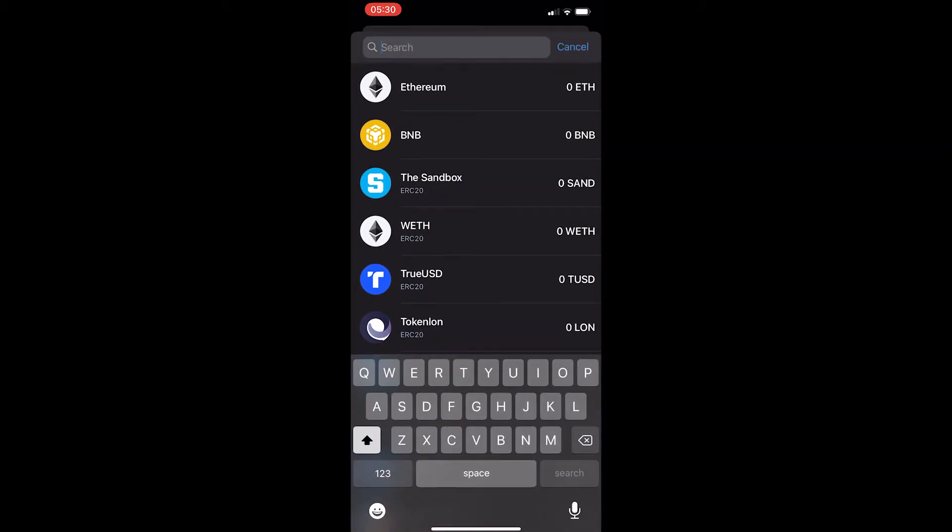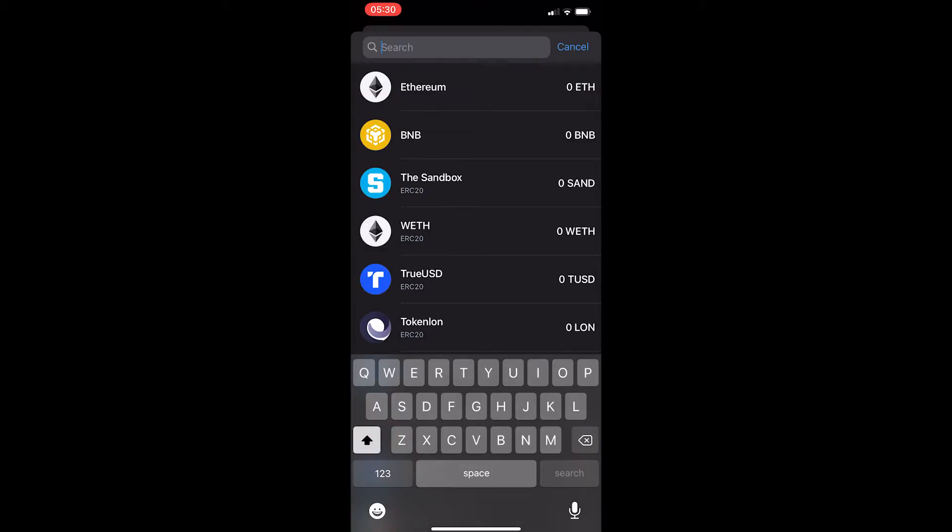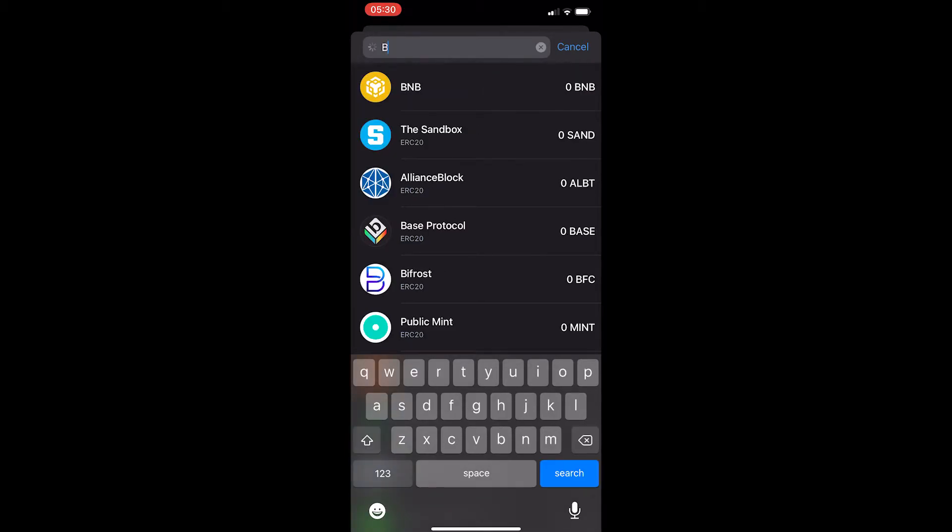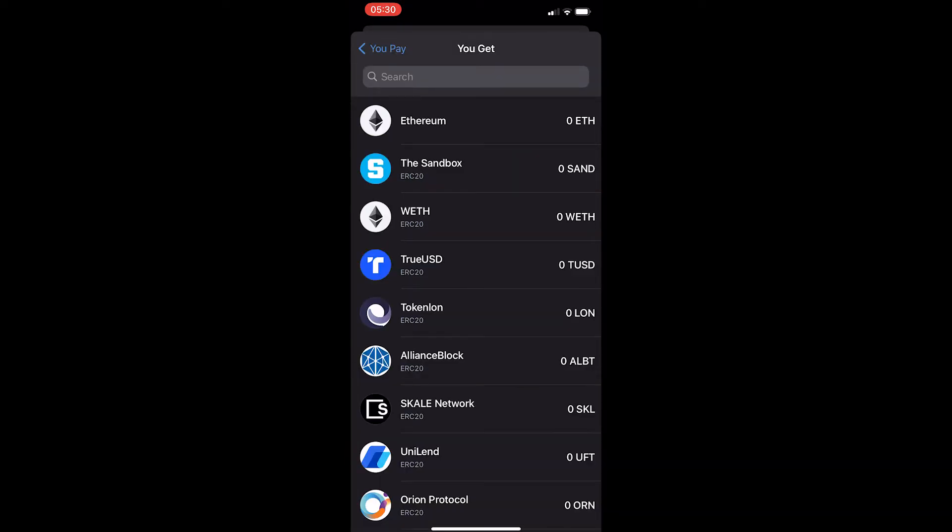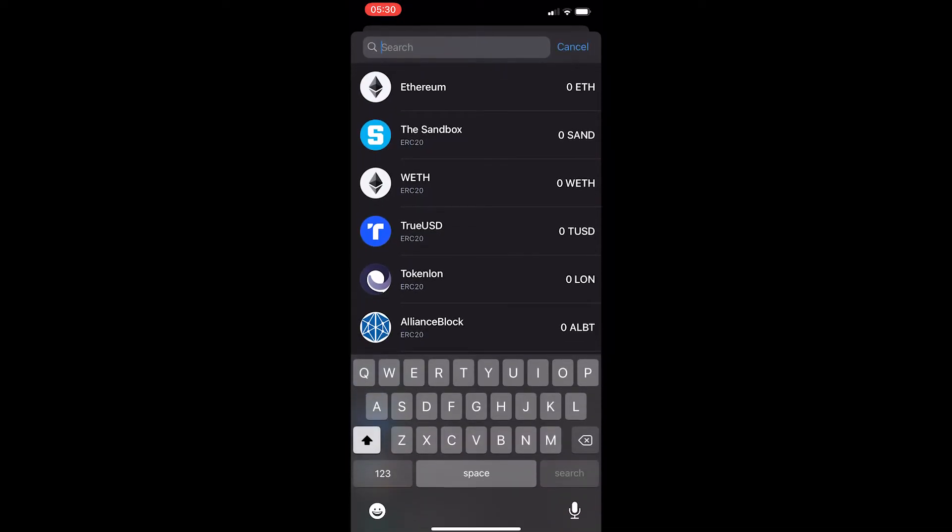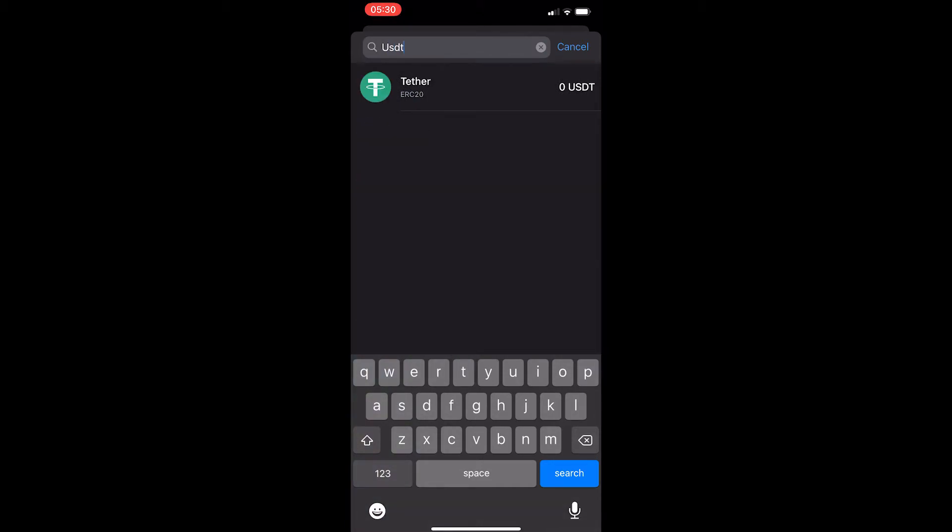First of all, click on this top box and you want to change this to BTC, and you want to change this to wrapped Bitcoin. The reason for this is because we need to swap this on the Ethereum network, and wrapped Bitcoin is Bitcoin on the Ethereum network.